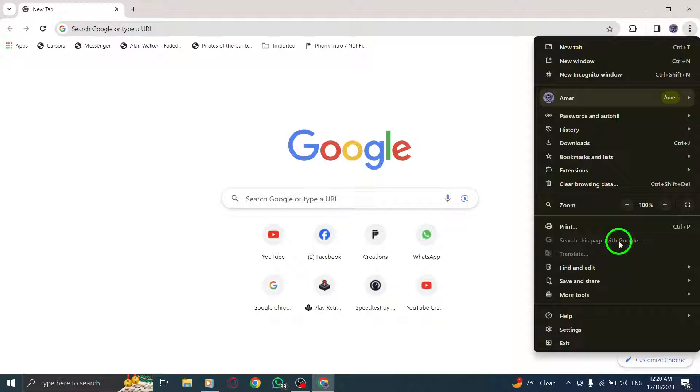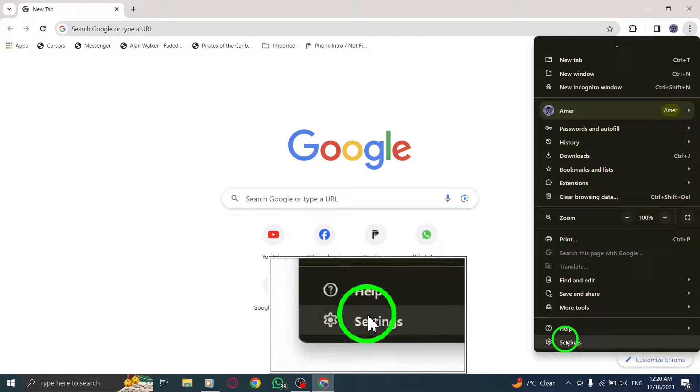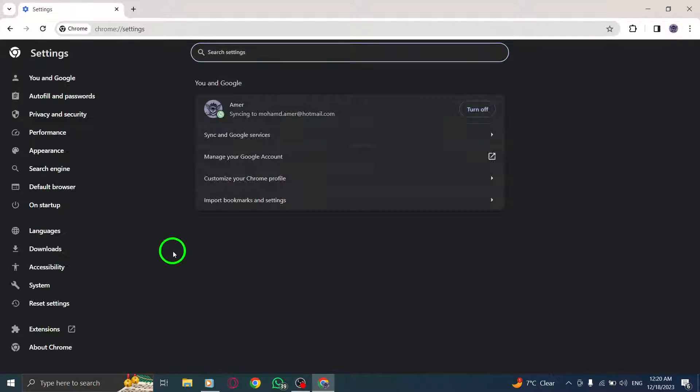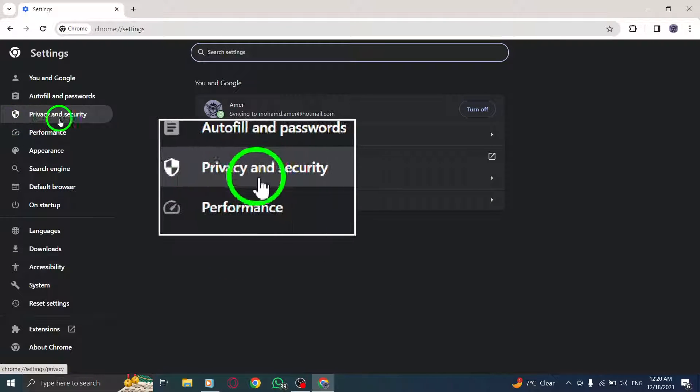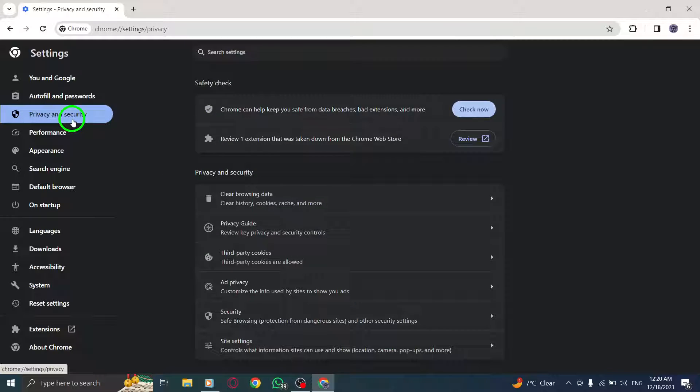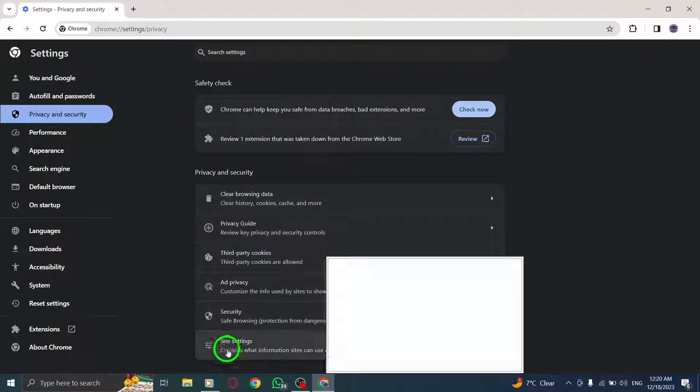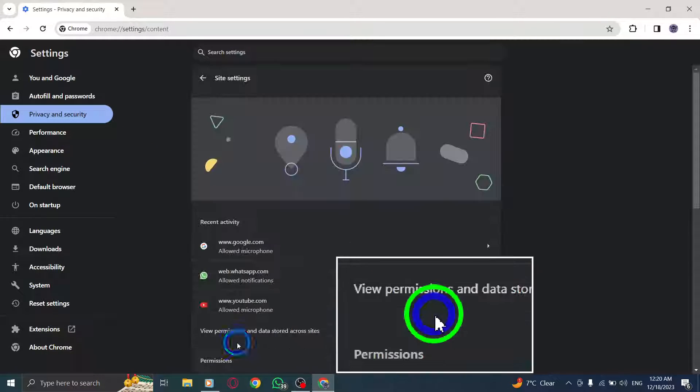Step 3. Select Settings from the drop-down menu. Step 4. Go to Privacy and Security in the Settings menu. Step 5. Click on Site Settings.